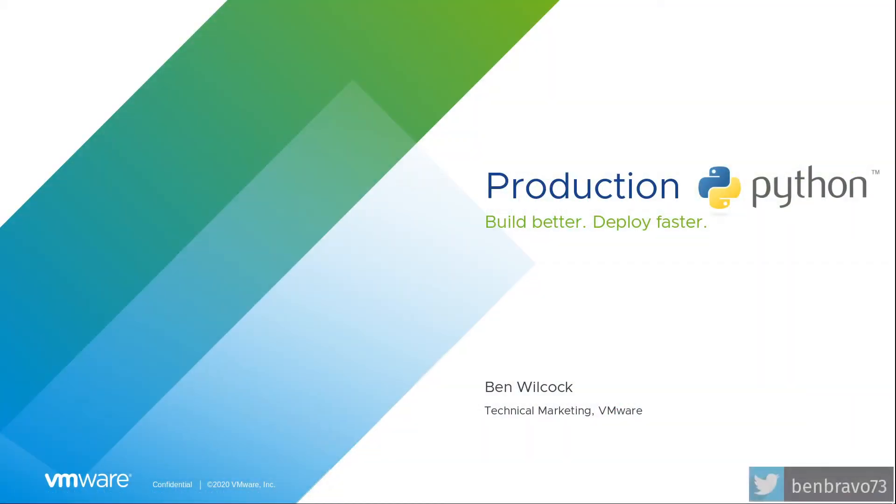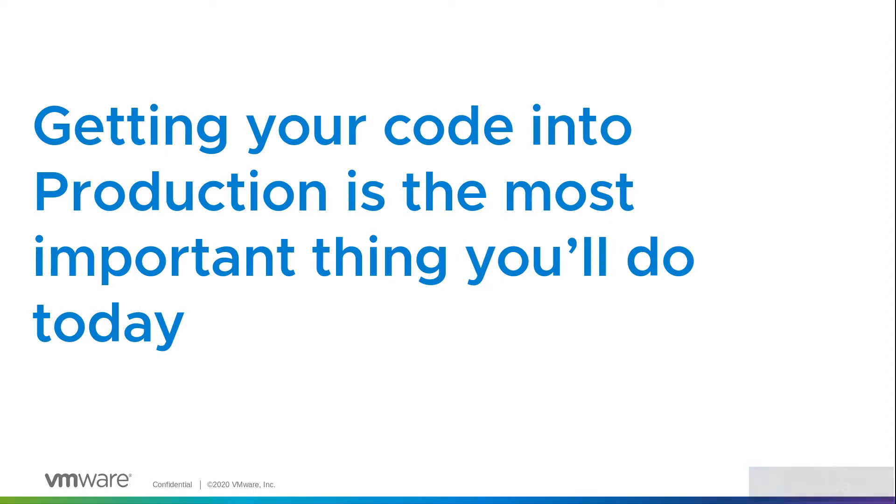Let's talk about getting Python applications into production as quickly as humanly possible. Getting your code into production is probably the most important thing that a developer can do. All that effort, all that time, all that mental energy that you've put into building your code - no one really gets to see it unless it's in production.